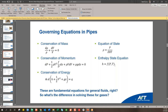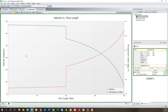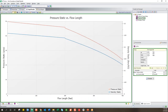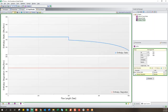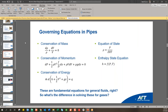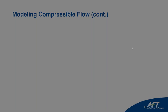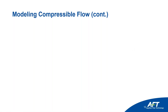Pressure also drops throughout the pipe, as expected in any piping system, but you don't see a linear pressure drop — it has a curve similar to the temperature profile. Looking at enthalpy: the stagnation enthalpy is constant throughout the whole system because it's adiabatic and elevation change is negligible. Static enthalpy is dropping, similar to how temperature was dropping, from that energy balance. This is meant to show that compressible flow is quite complex, but it can be made simple with software like Aero.